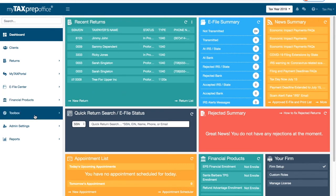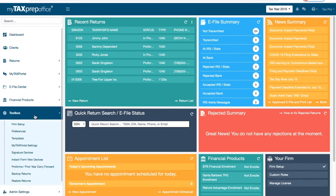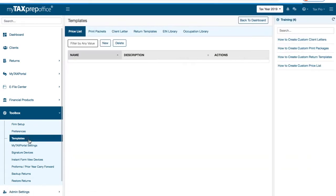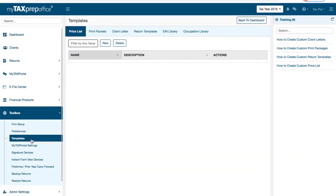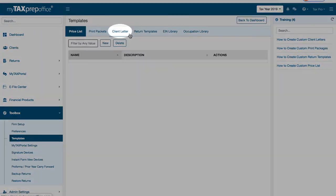Locate the toolbox in the left side menu. Select Templates. Now, select Client Letter from the template options at the top of the page.